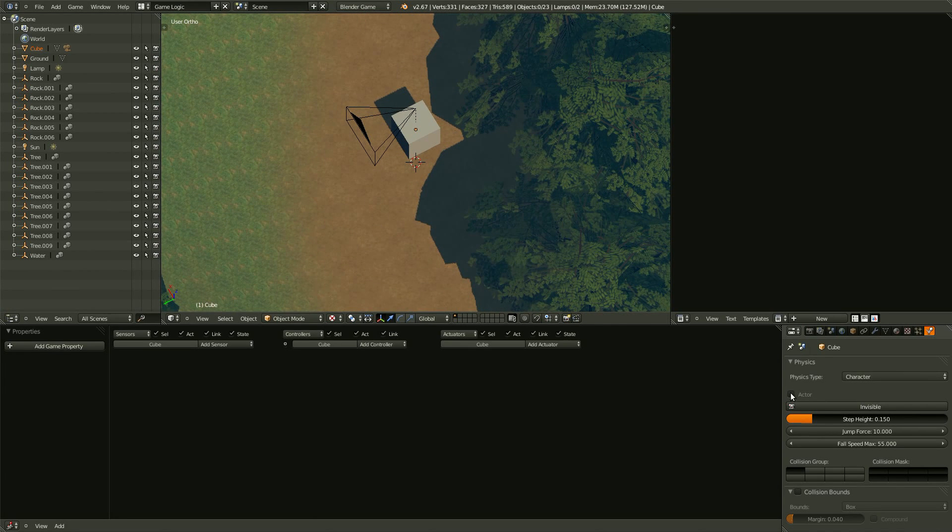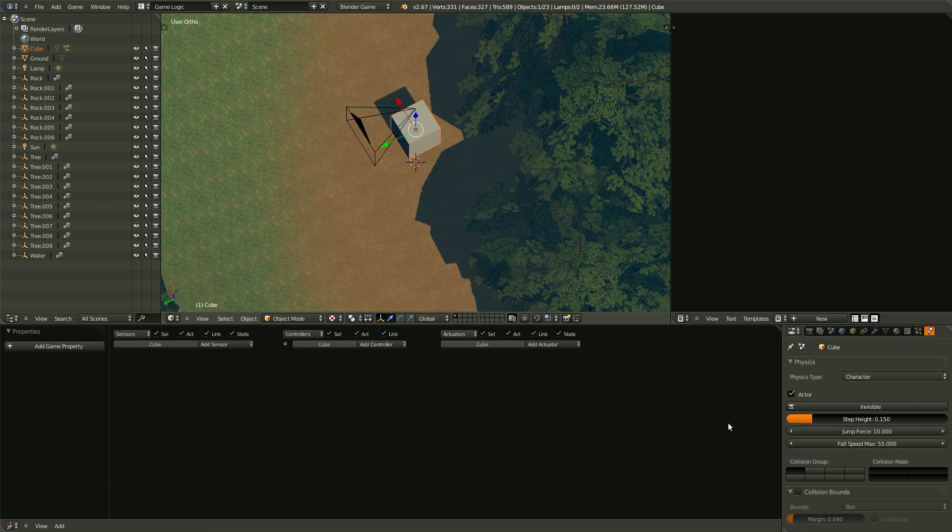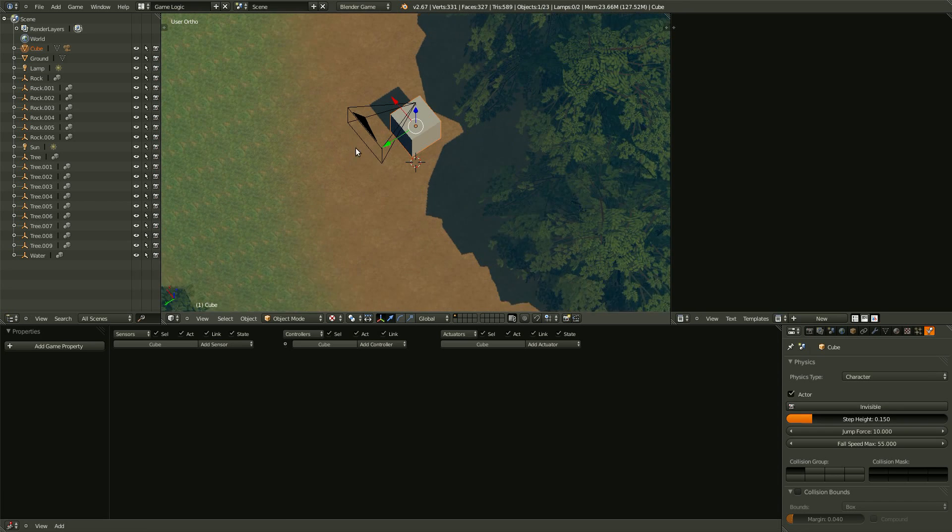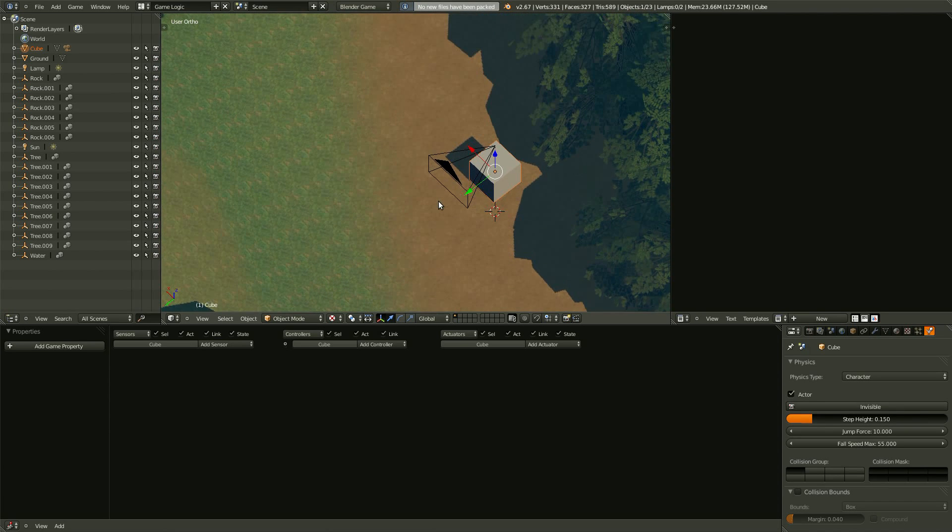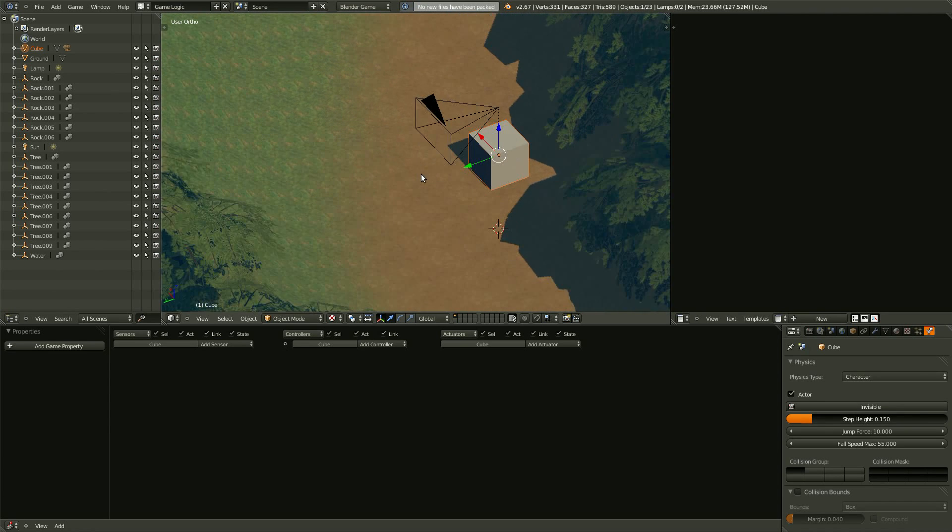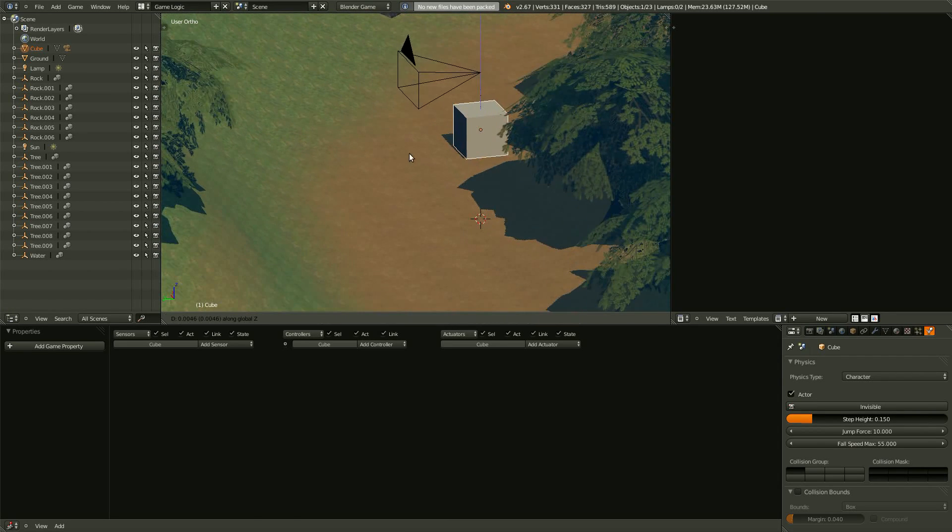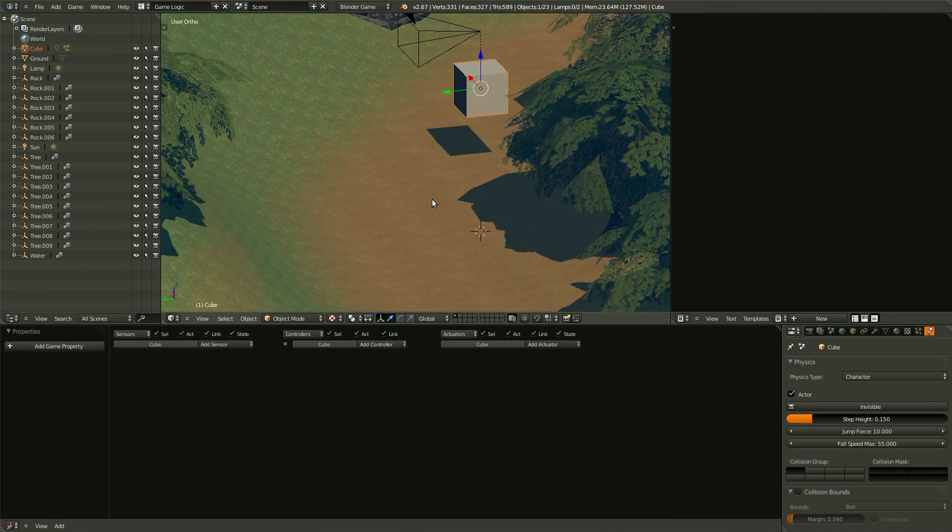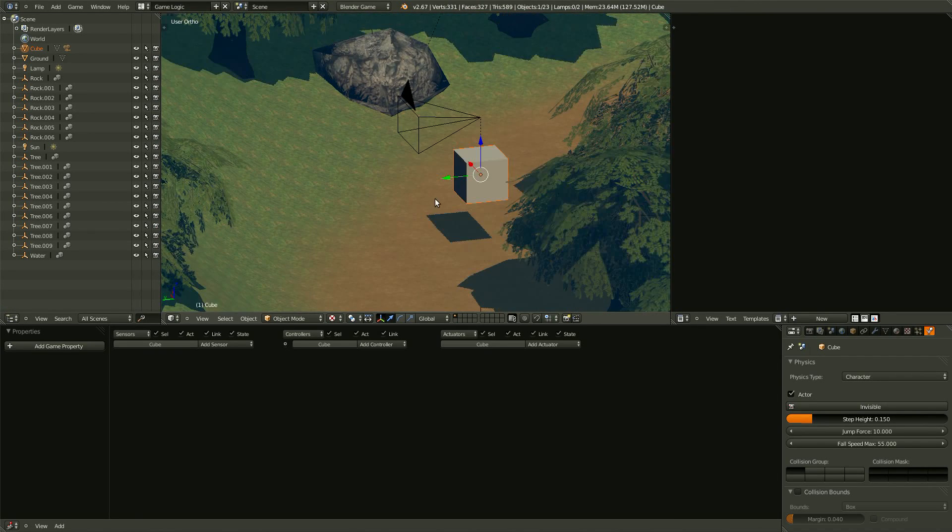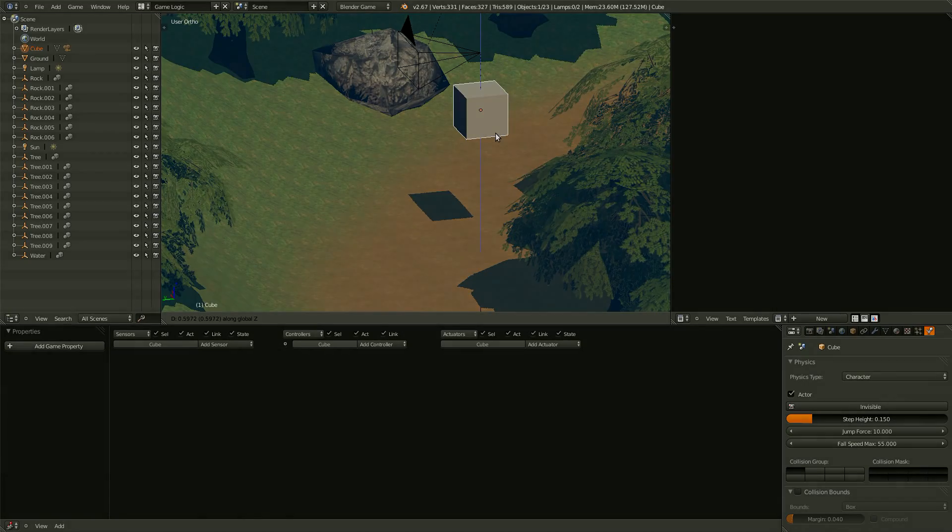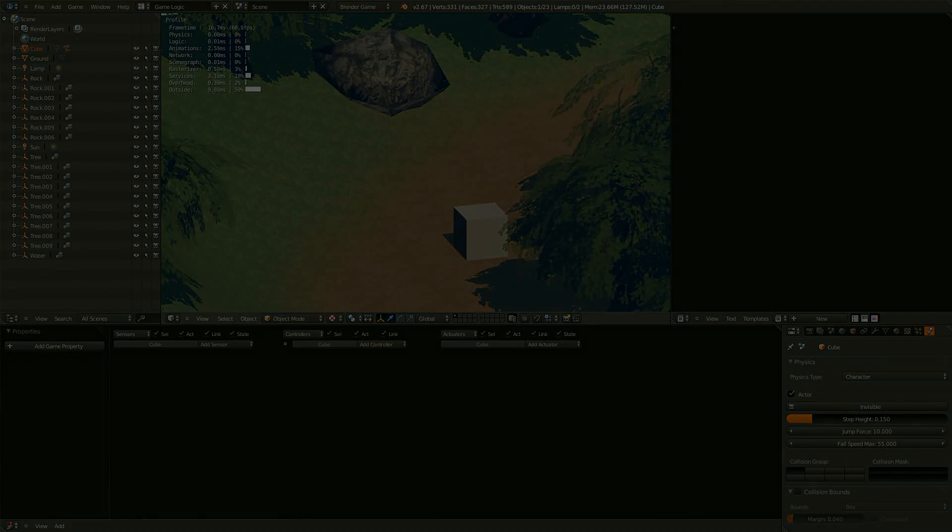Let's also check Actor, because it's an active object in our world. And that should be good. If we pull this up, and then hit the P key, the cube will fall.